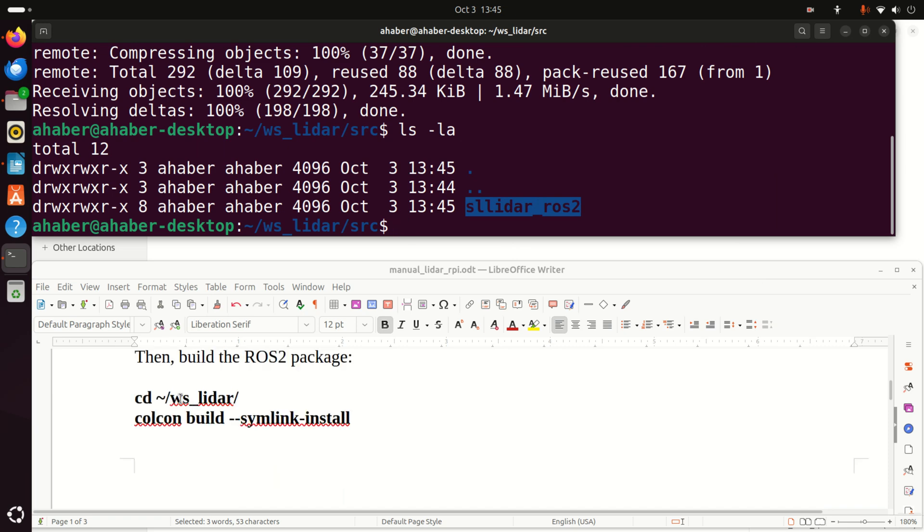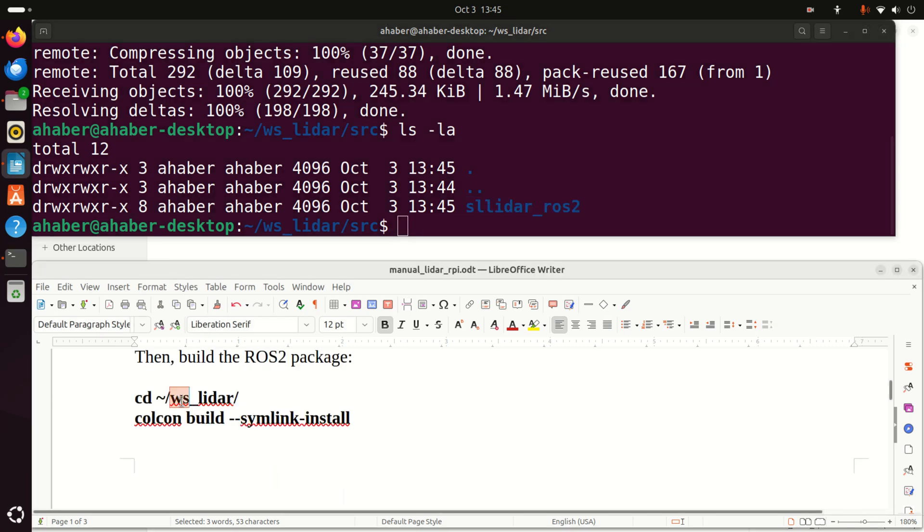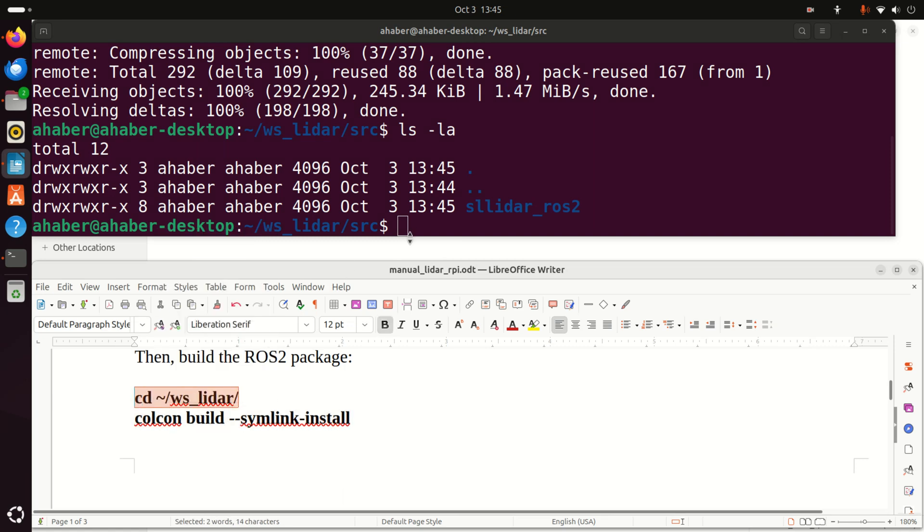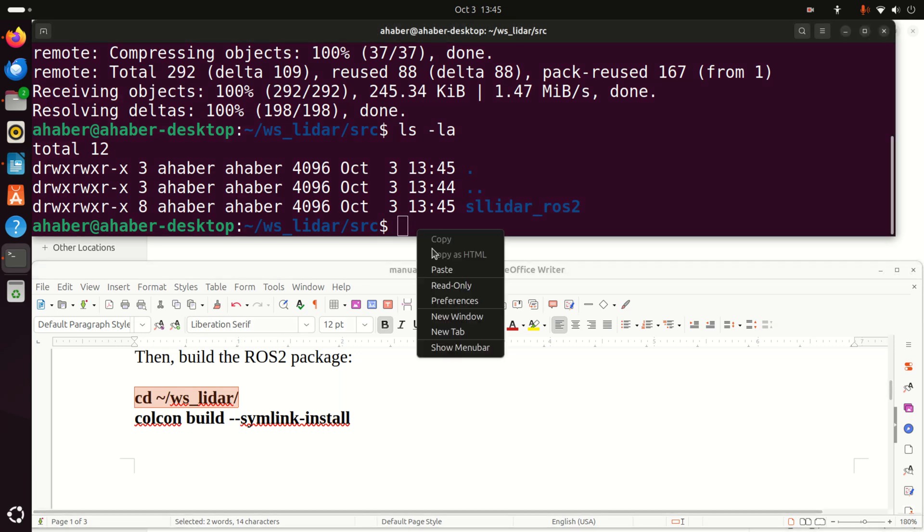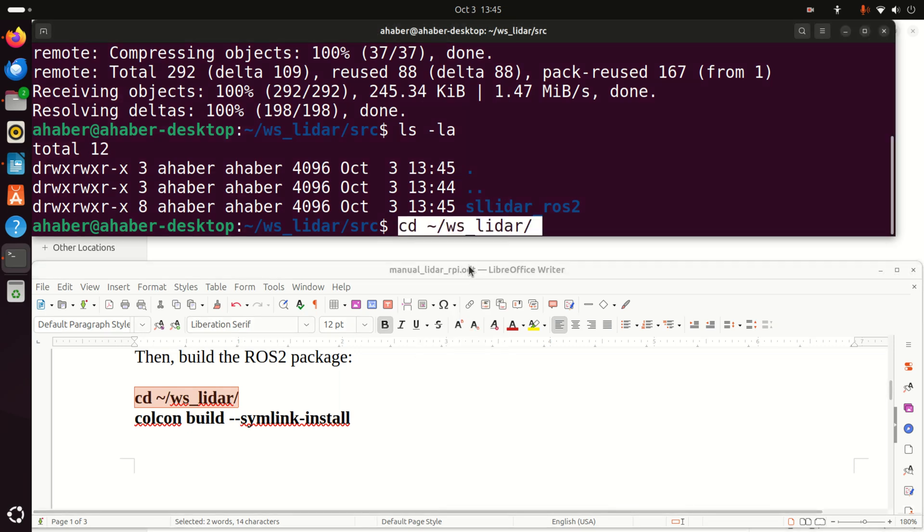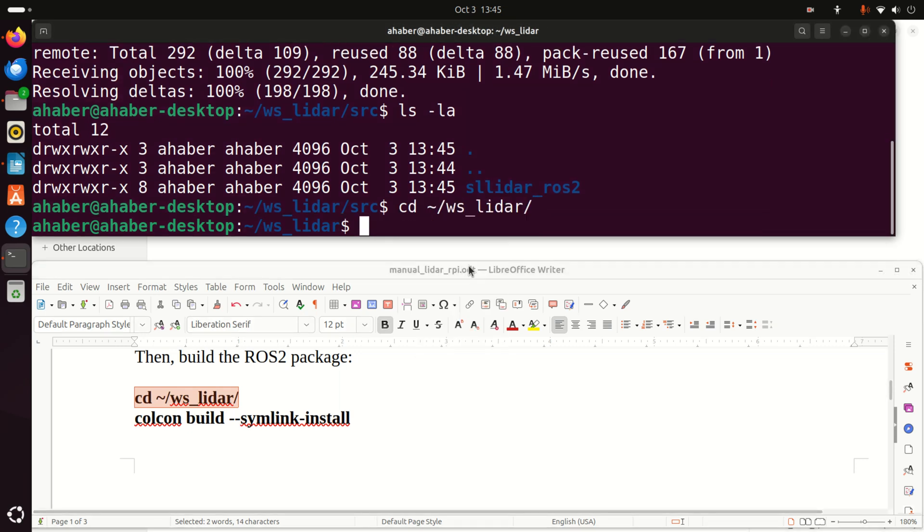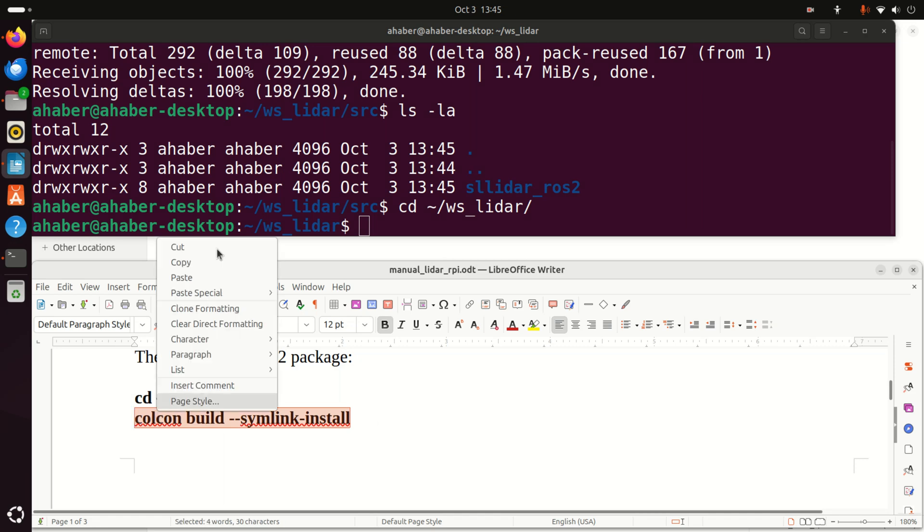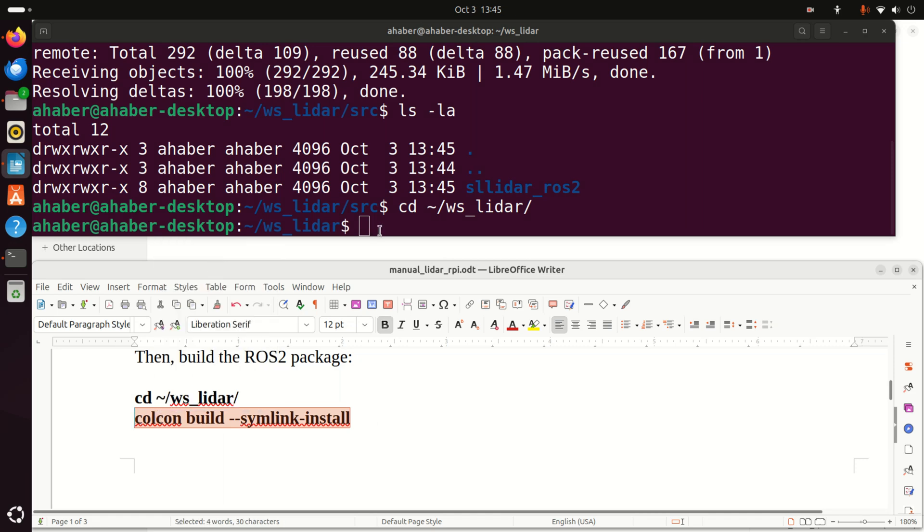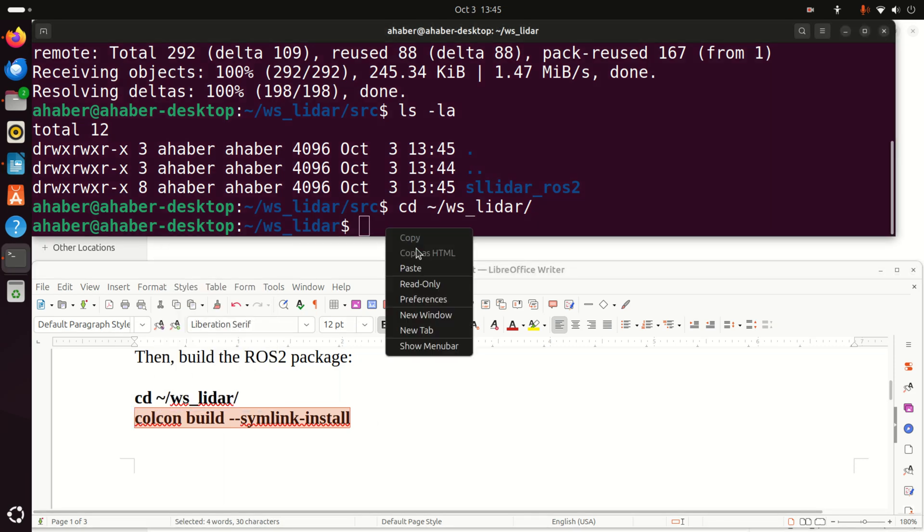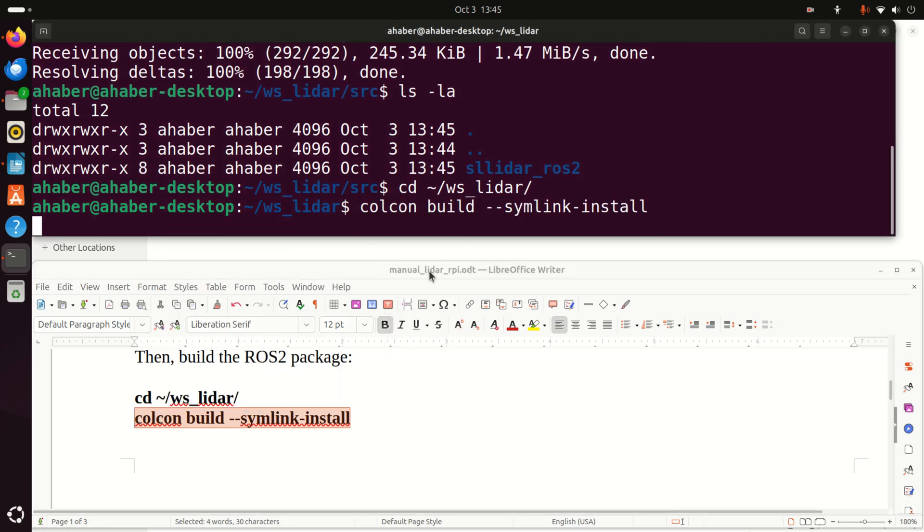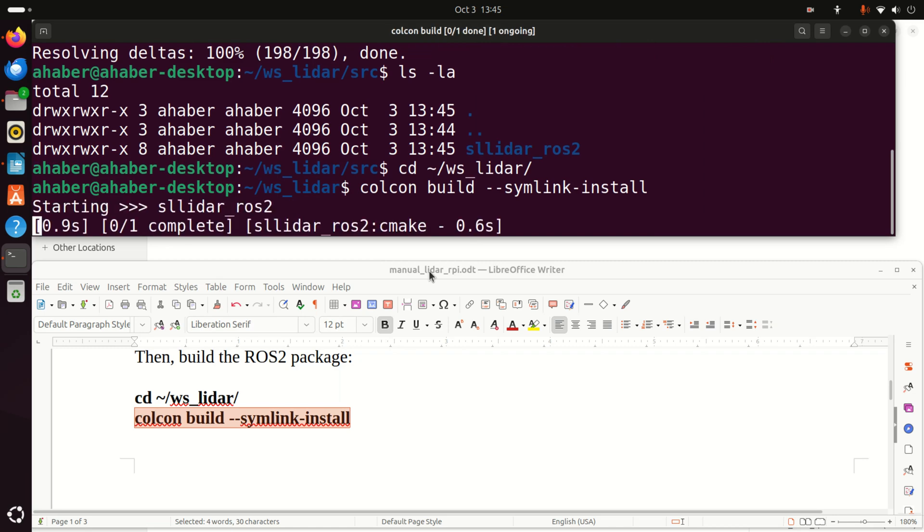Next, we need to build the package. As always, whenever you want to build the package, make sure that you are actually in the home workspace folder that is in our workspace slider. And over here, you need to run this command Colcon build simlink install. And this will build the package. And here you need to be patient since it will take a while to build this package. It's not going to be too long, maybe like 30 seconds or maximum one minute depending how fast is your Raspberry Pi 5.